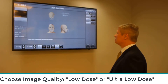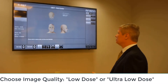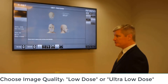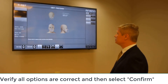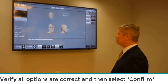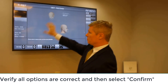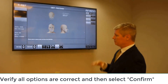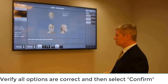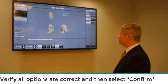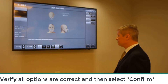Once we've chosen our field of view, we're going to choose low dose — so ultra-low dose would be ideal for doing pediatrics; otherwise, keep it under low dose. Once you've verified that the information is all correct — patient chart, your exposure settings at the bottom, field of view, and image options — click on Confirm.